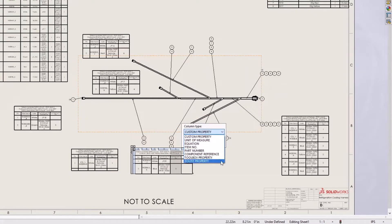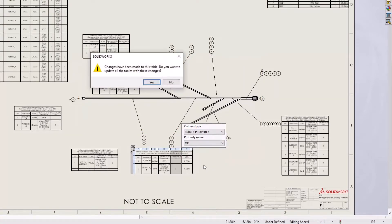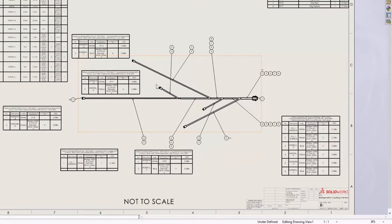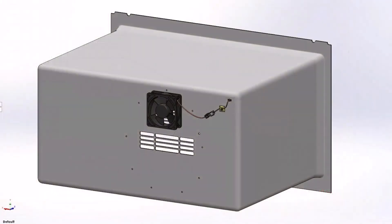Adding a column to any table now provides a prompt to update all tables at once, eliminating many manual steps.